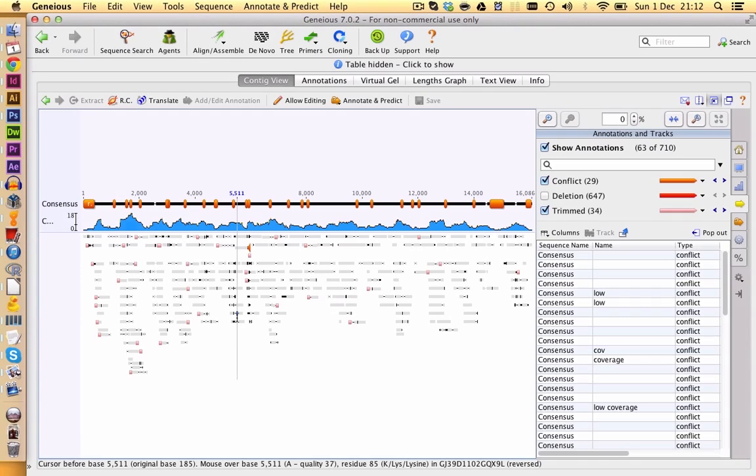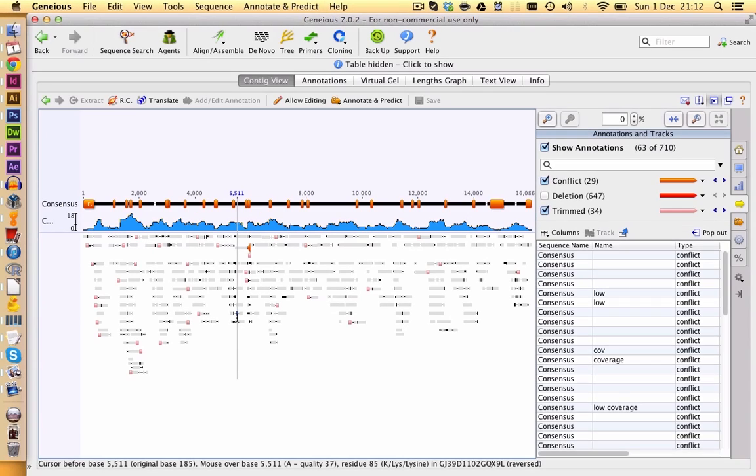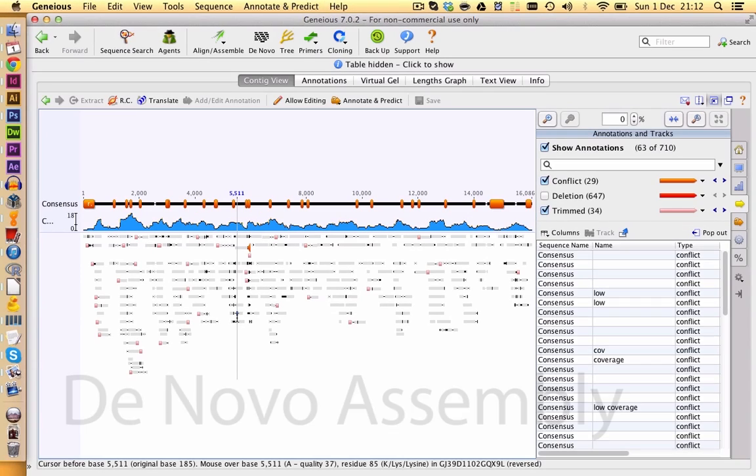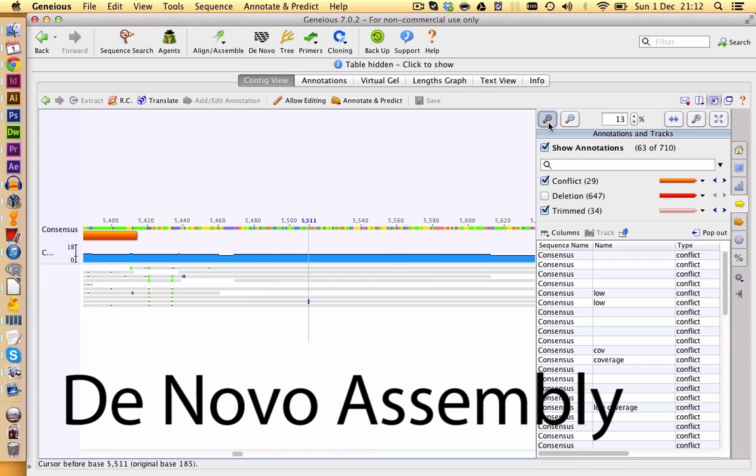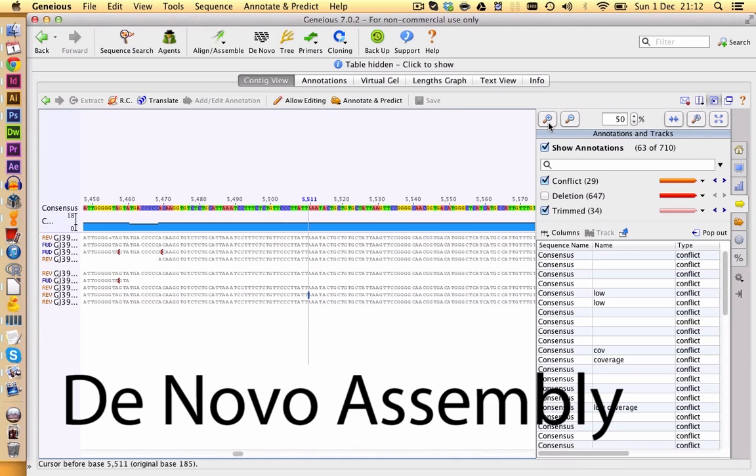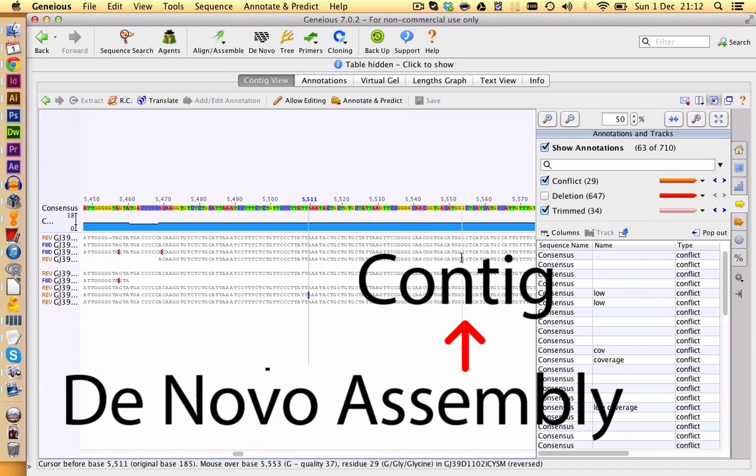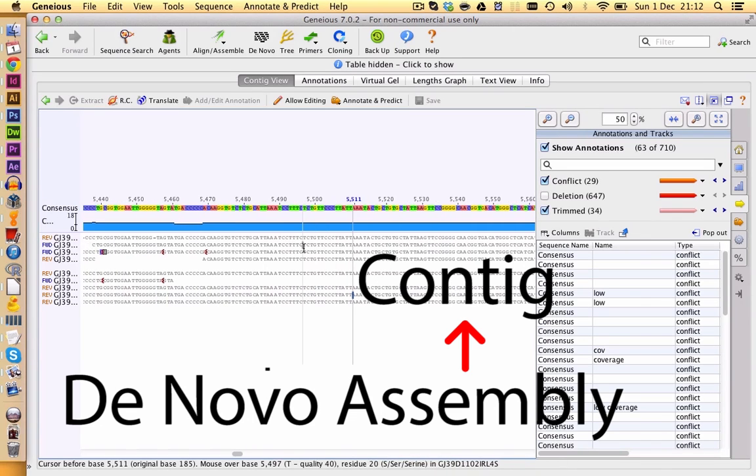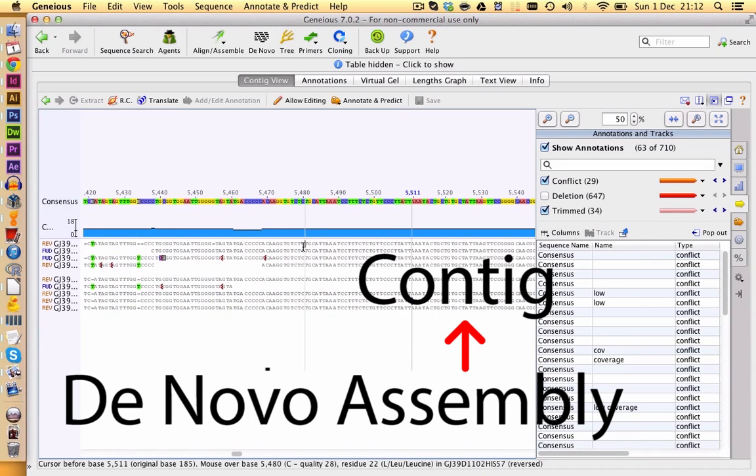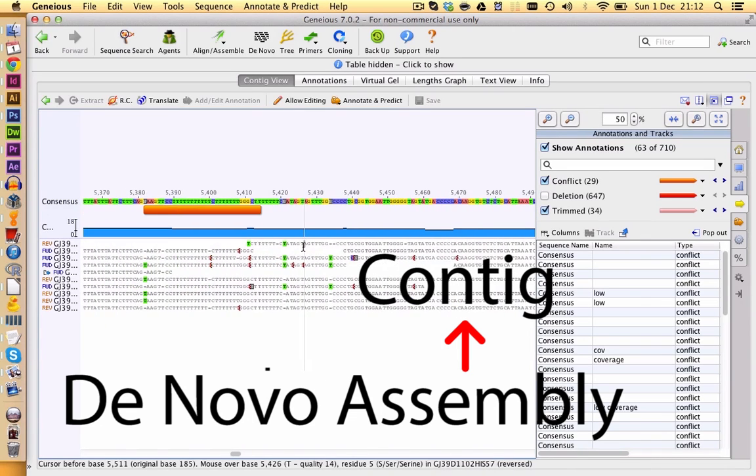When you do the same thing without a reference sequence, you talk about assembling your reads. Then Genius tries to figure out which reads fit together without having a reference sequence to map them against. The result of an assembly is called a contig. You see one of those contigs here.